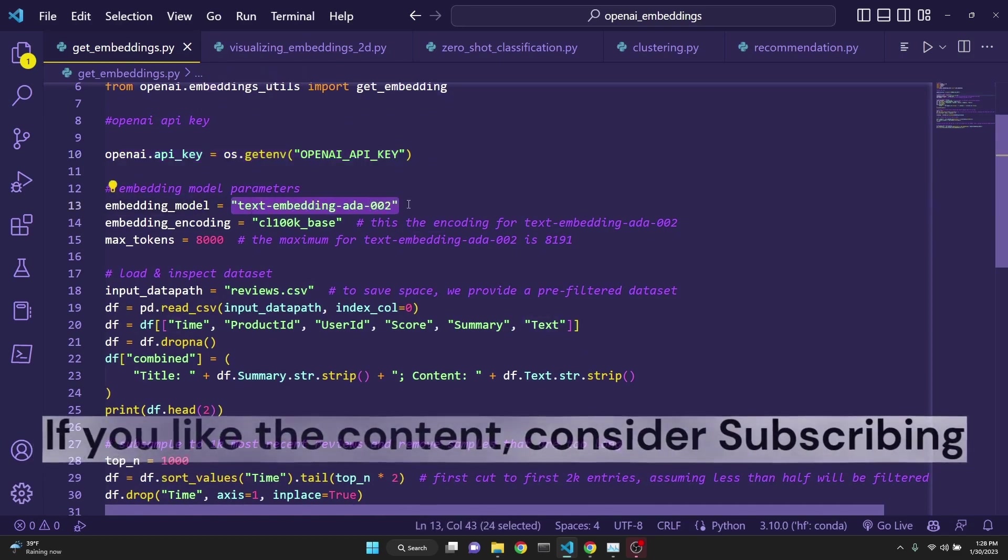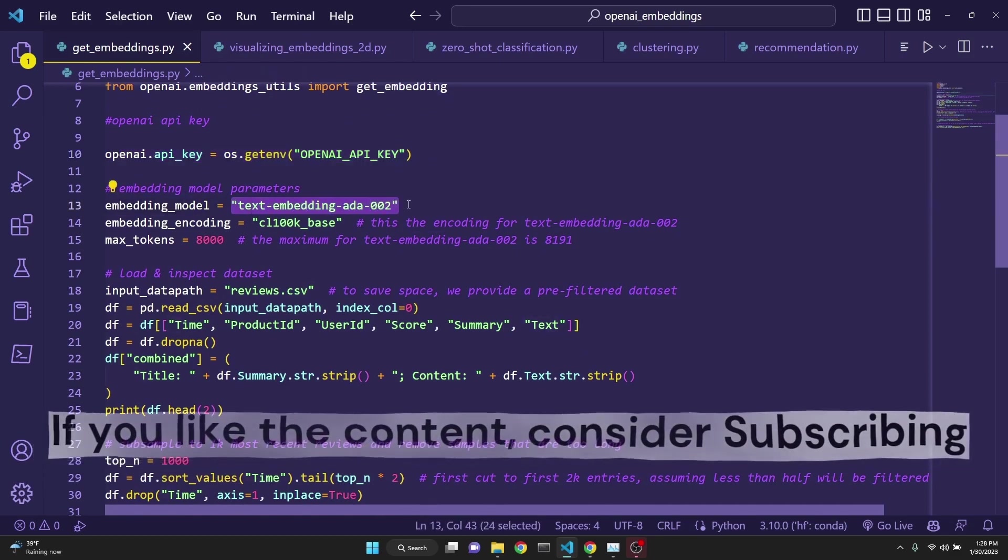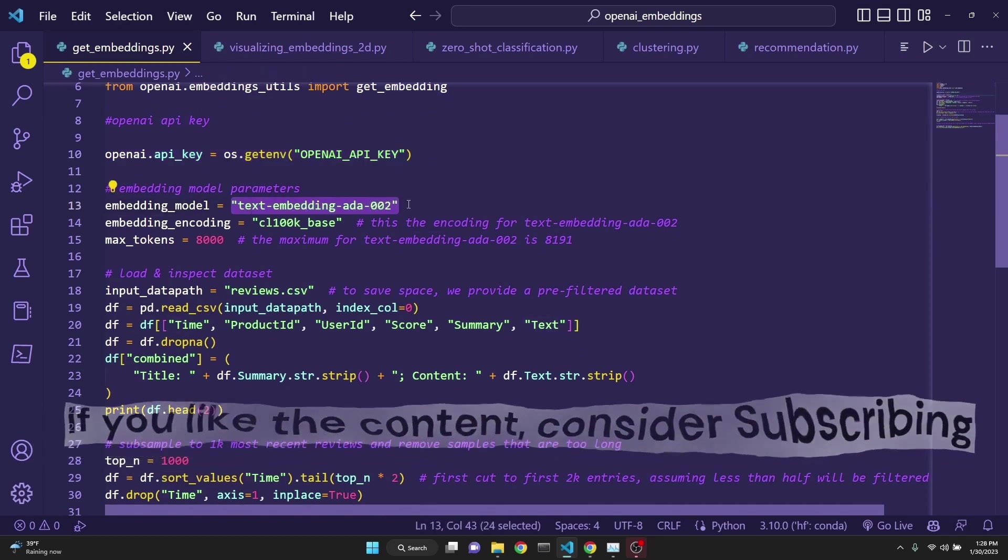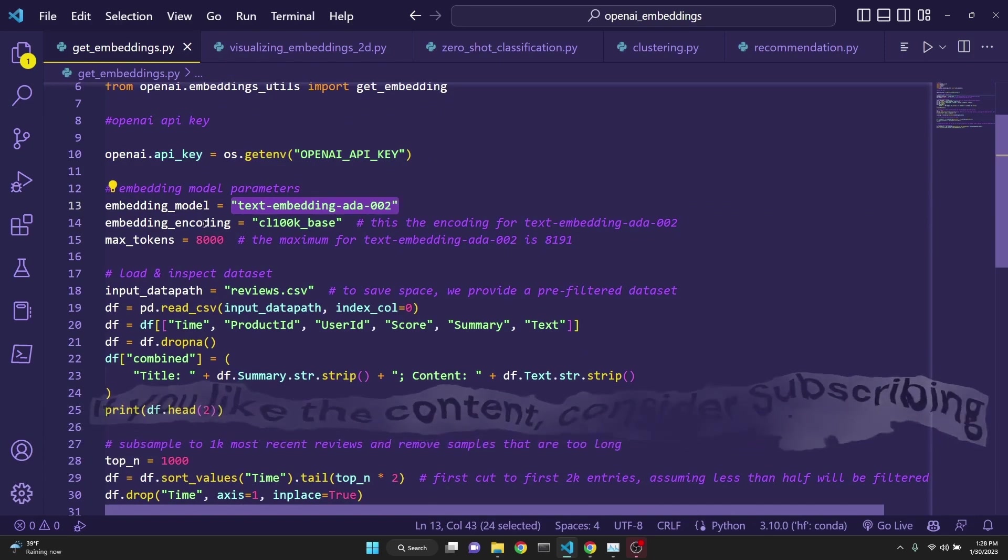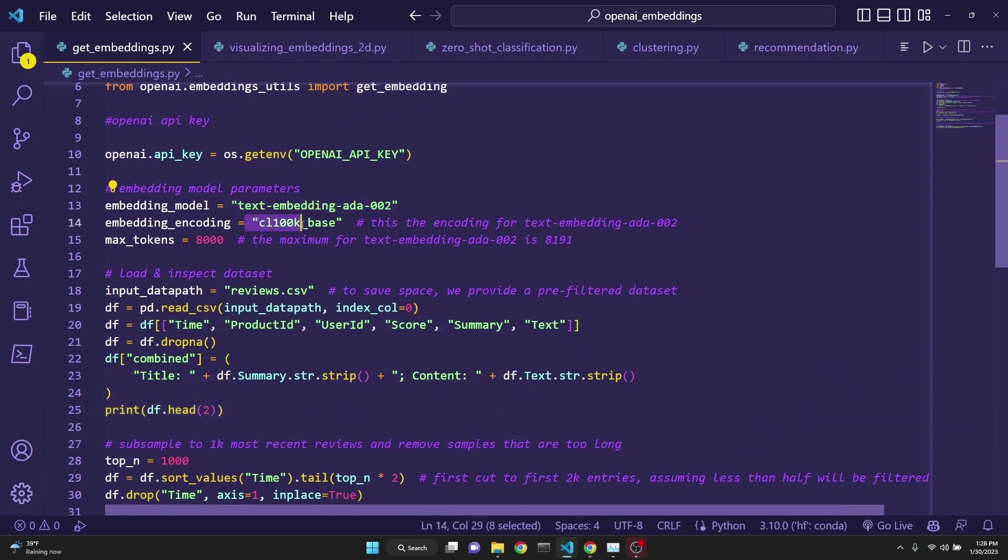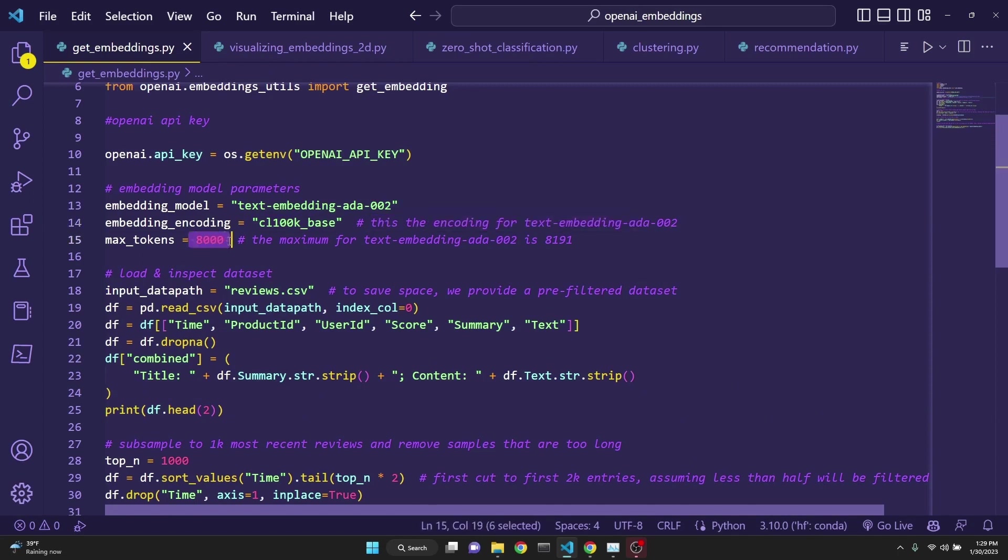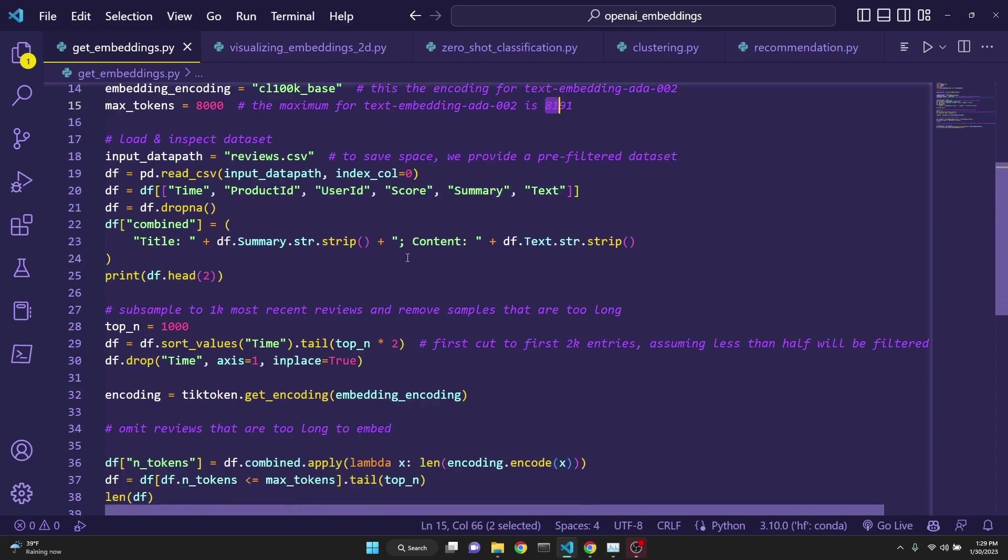Text embedding ADA 002, which is the latest and greatest. Embedding encoding is set to CL100K. This is the encoding for text embedding ADA 002.